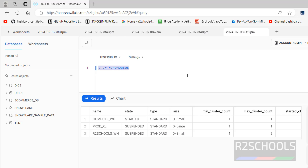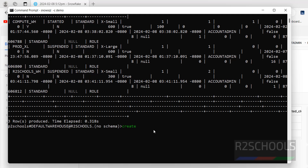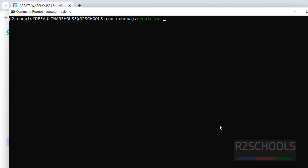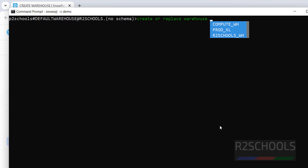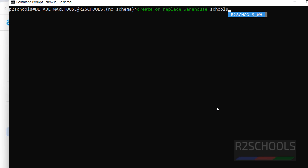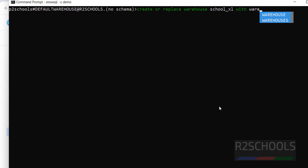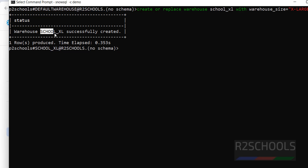Go to the command prompt or worksheet — both are fine. Run: CREATE OR REPLACE WAREHOUSE school_XL WITH WAREHOUSE_SIZE = 'X-LARGE'; and hit enter. We have successfully created the school_XL warehouse.